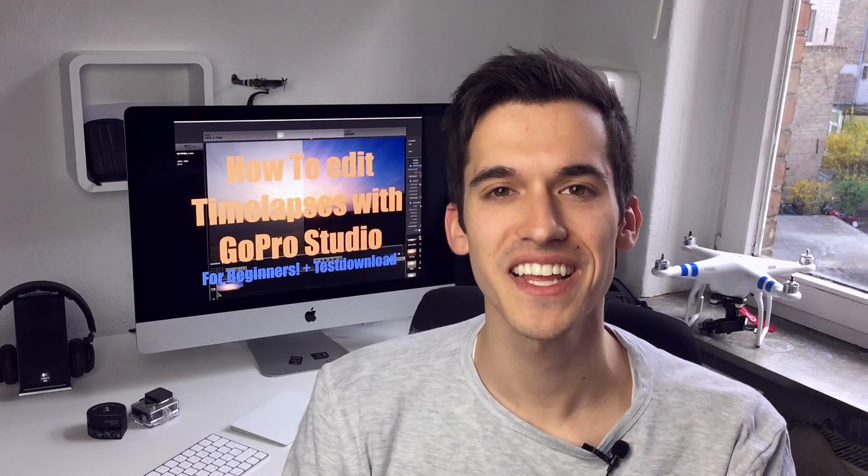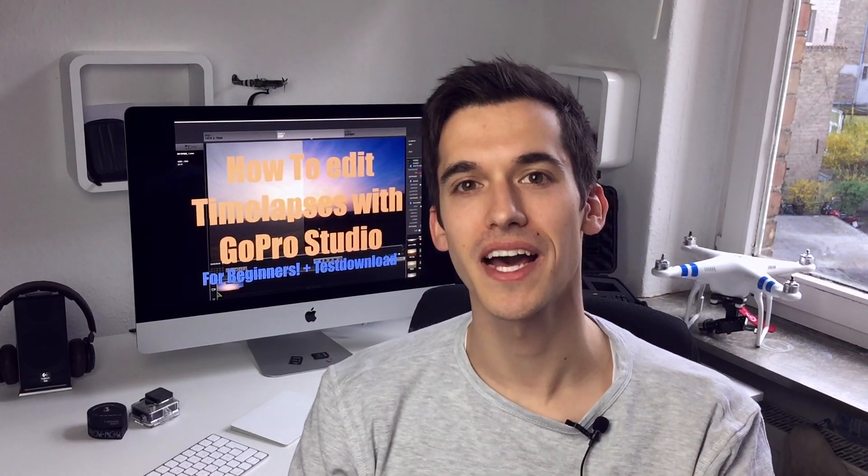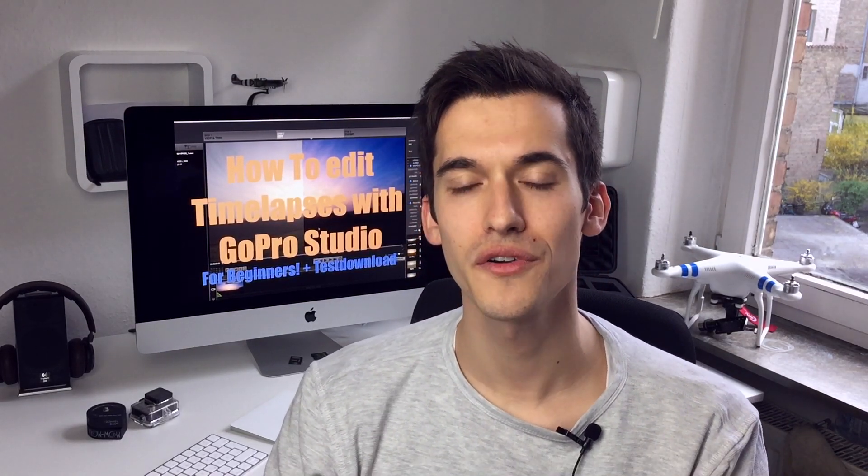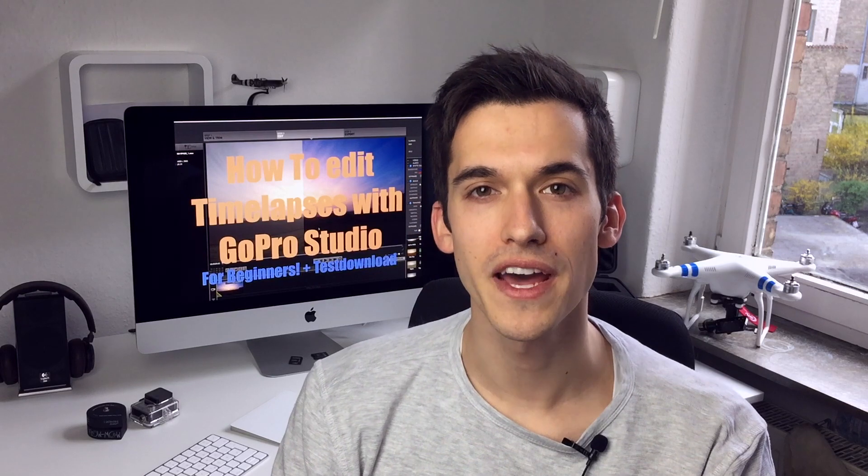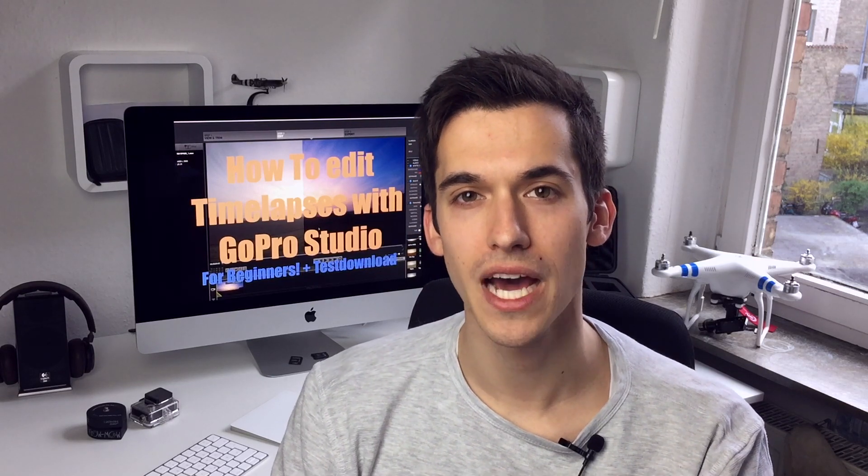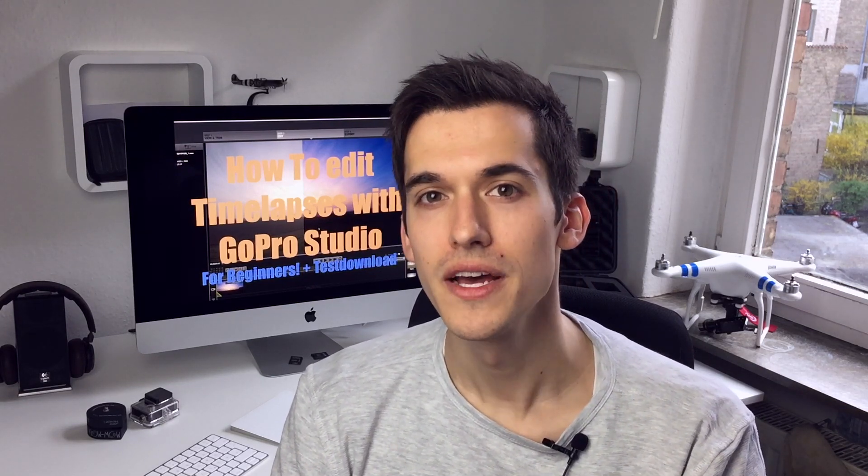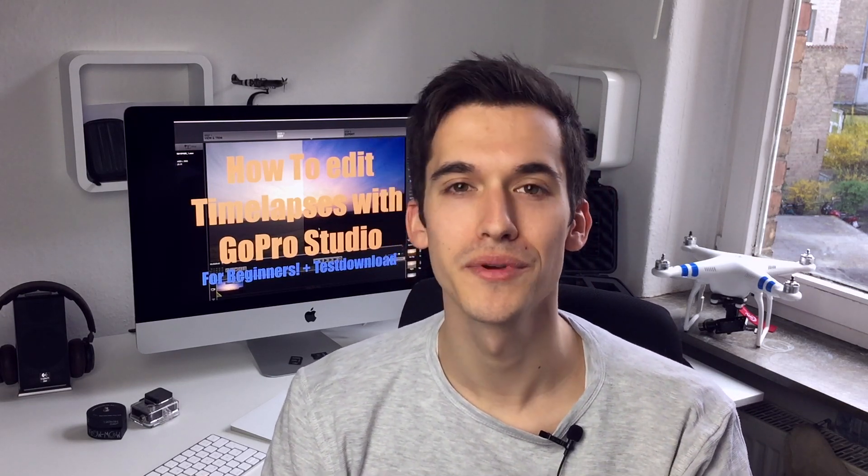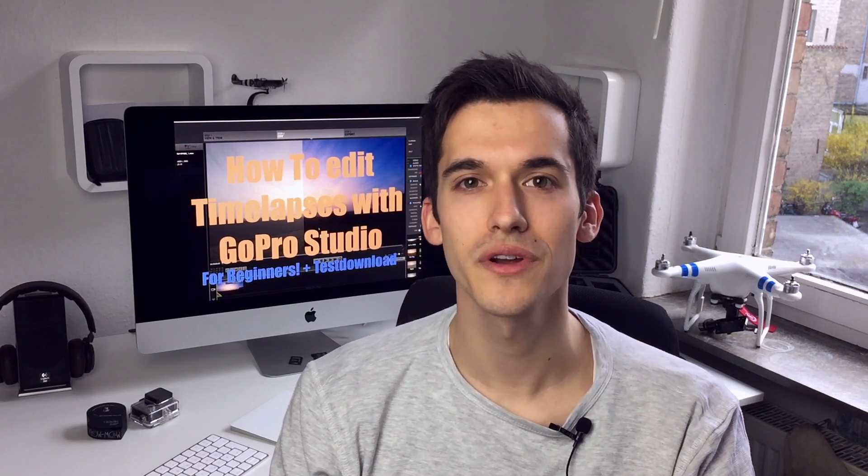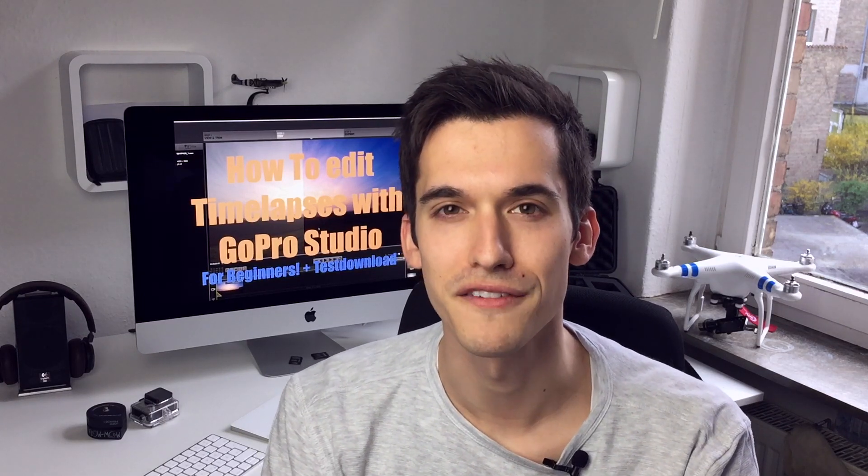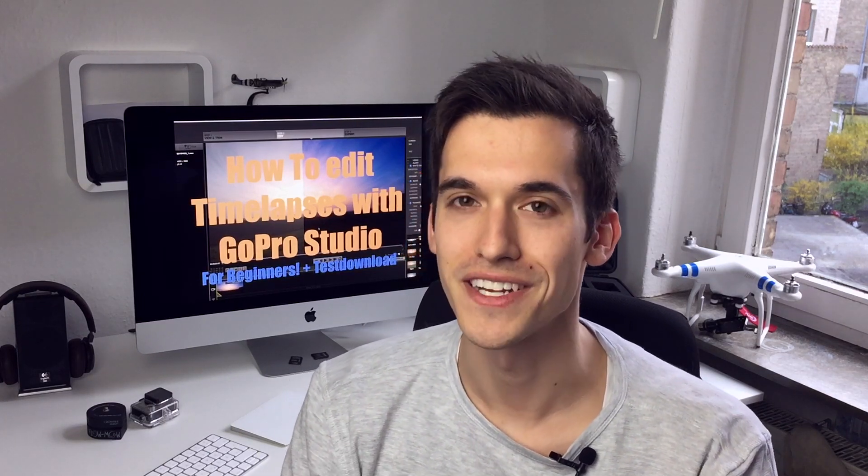Hello folks, this is Alex from TheTimelapseGuy and this video is a beginner tutorial for editing GoPro timelapses with GoPro Studio. Next week there will be an advanced tutorial with Ella Timelapse and Lightroom 5. Have fun!